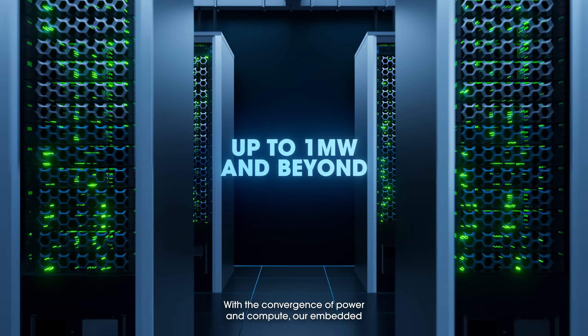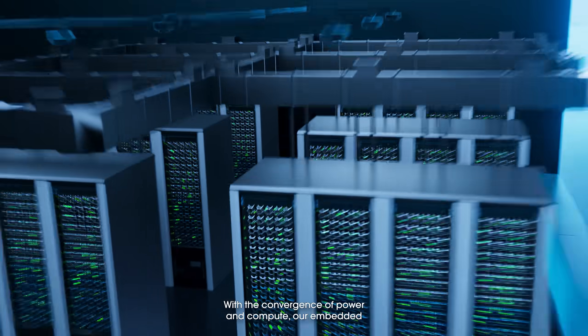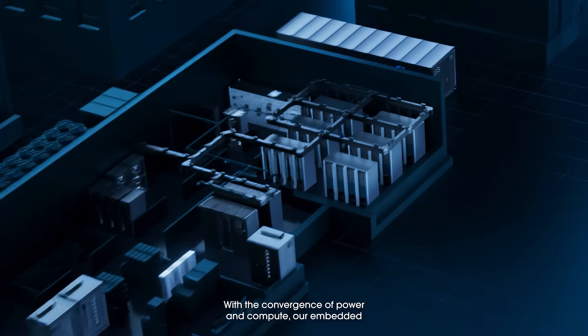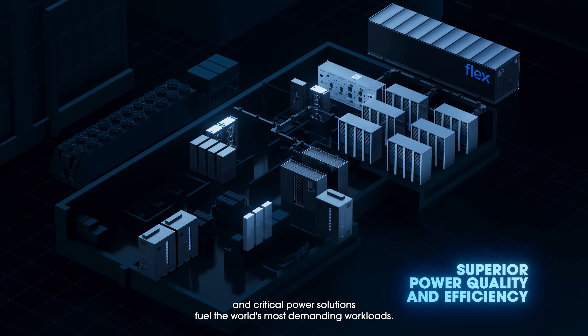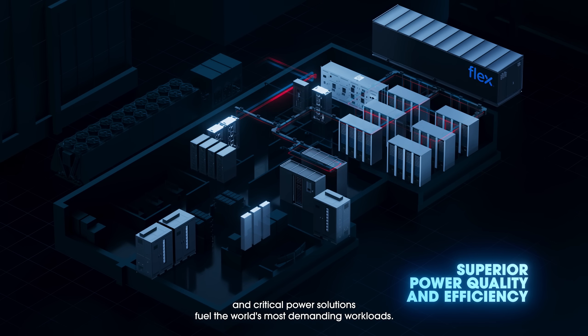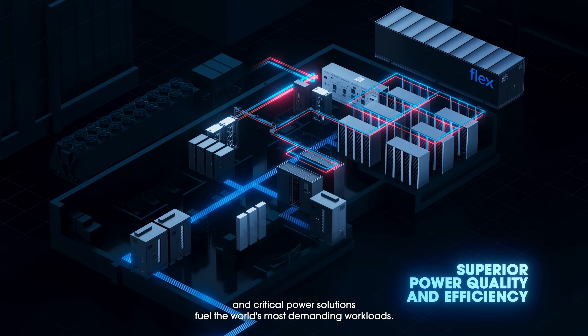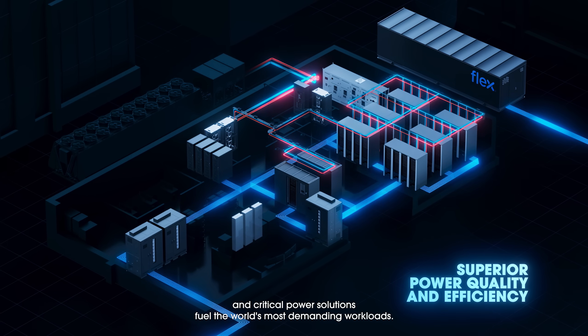With the convergence of power and compute, our embedded and critical power solutions fuel the world's most demanding workloads.